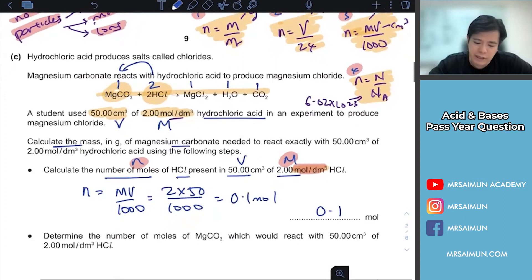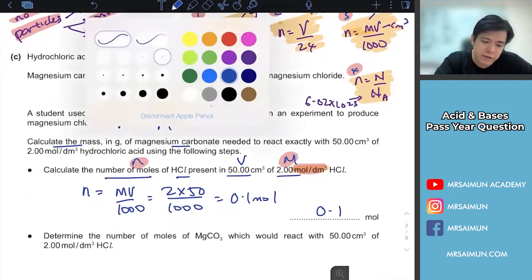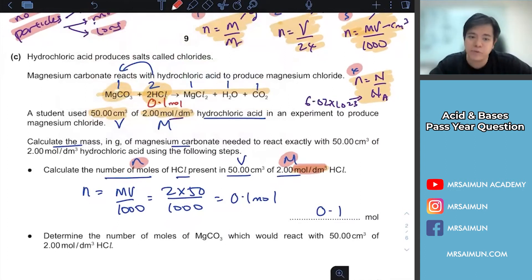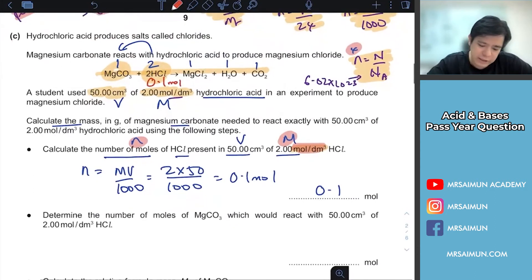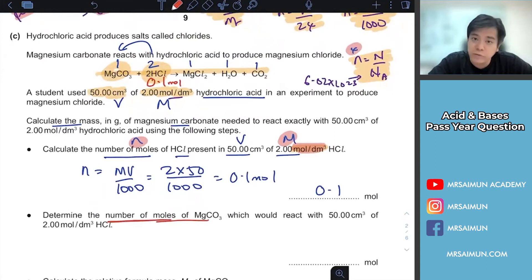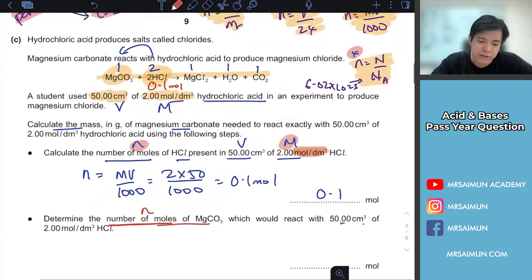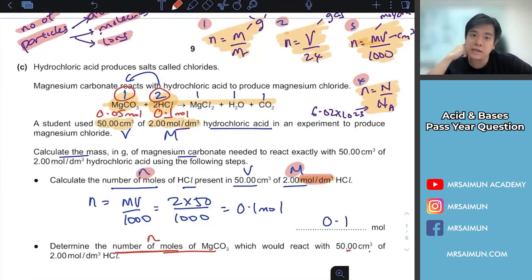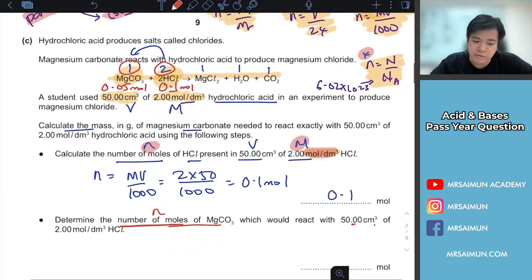So HCl is 0.1 moles. The whole point is to find the mole and then jump to the next step. Next, determine the number of moles of MgCO3. Look at the molar ratio — it's 2:1. So if HCl is 0.1, then MgCO3 will be 0.05 moles.